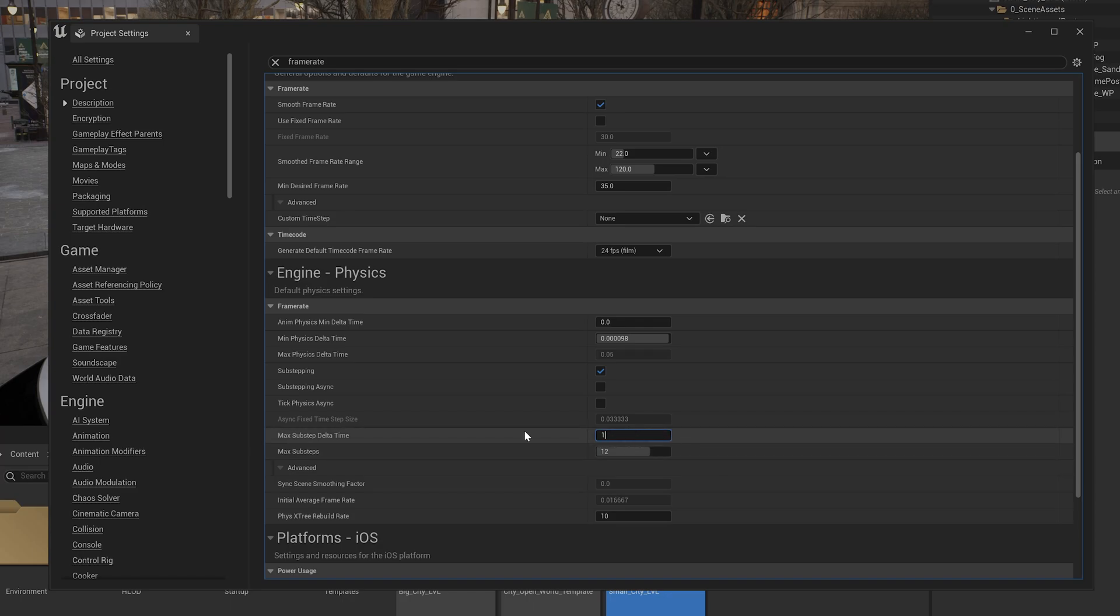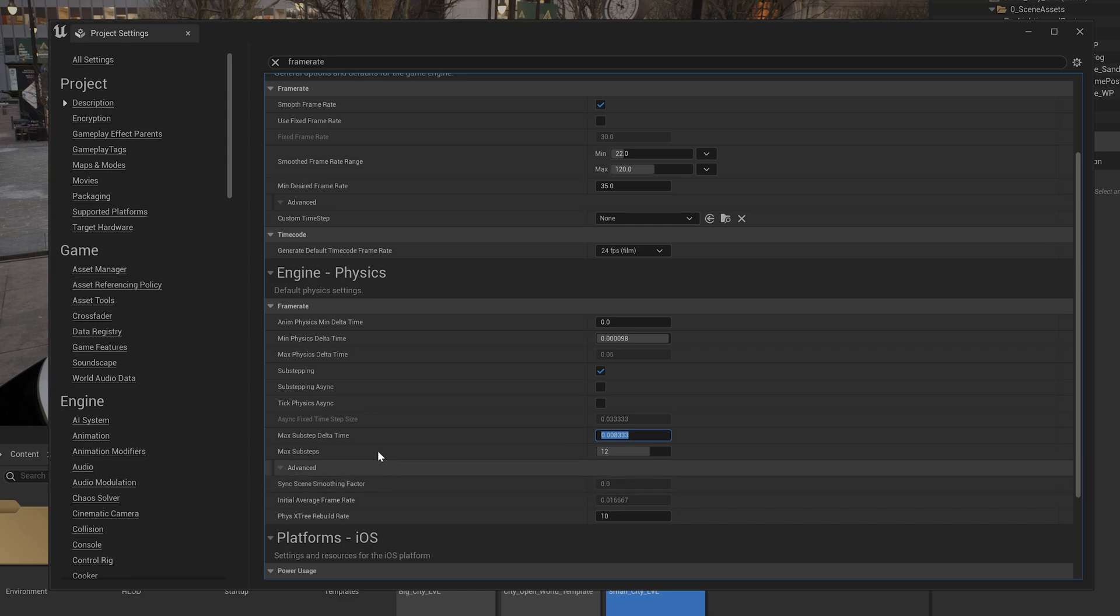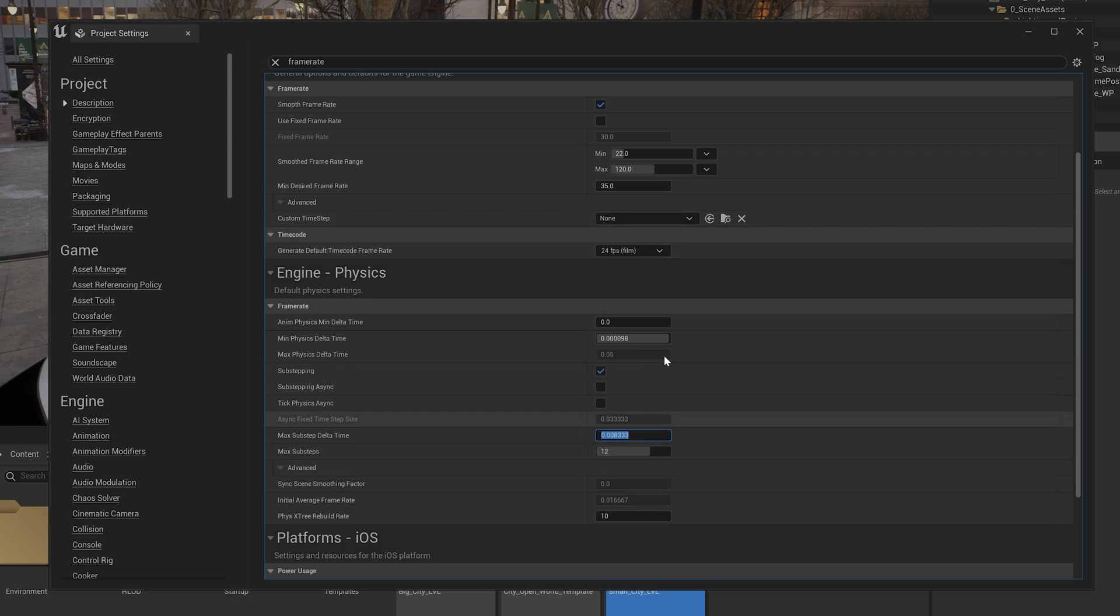Actually my monitor will support up to 150 hertz, but so I am going to put 120 for Unreal Engine. Here the maximum sub-steps should be 12. So that's it, so automatically it will be saved, the configurations. So I am going to close it.